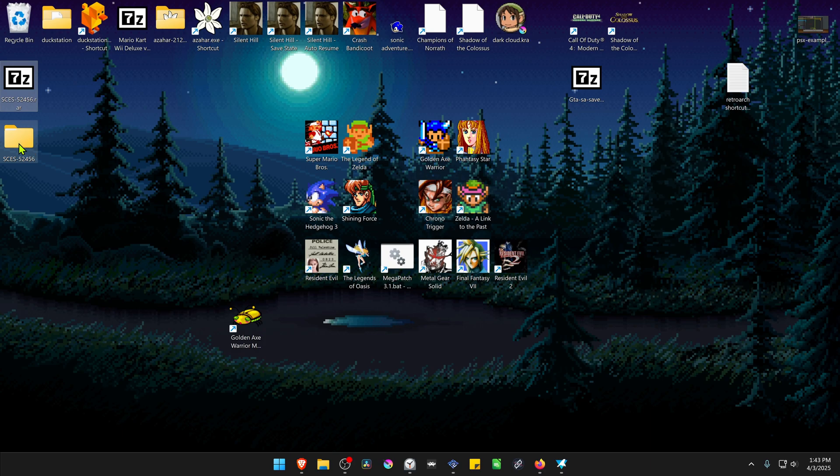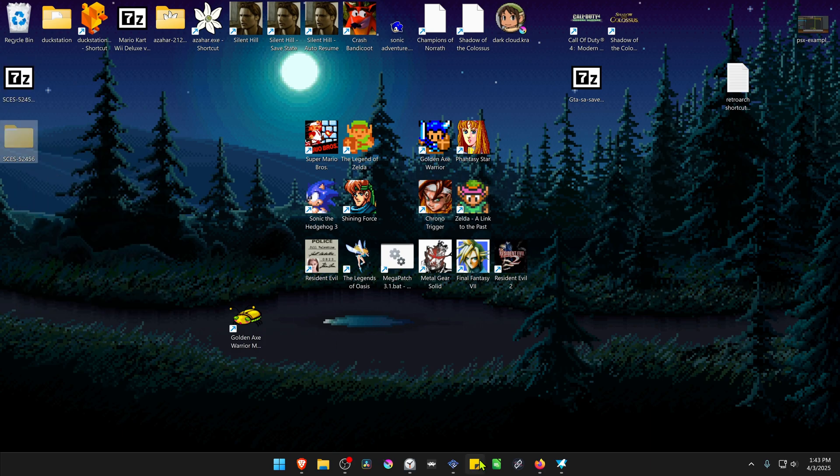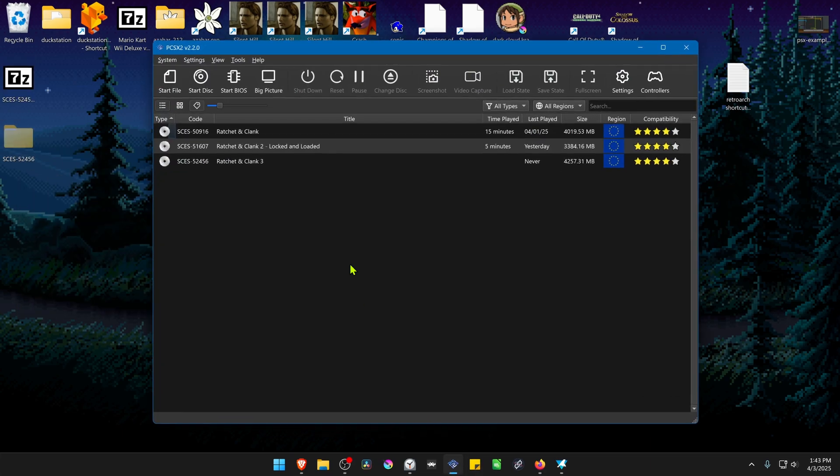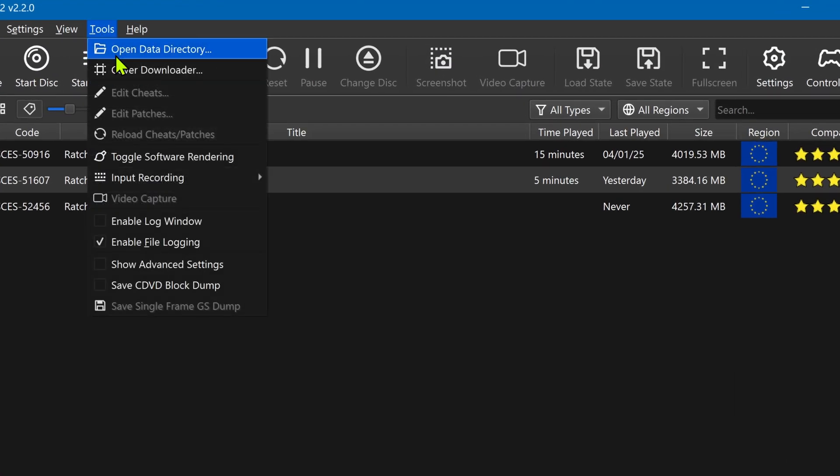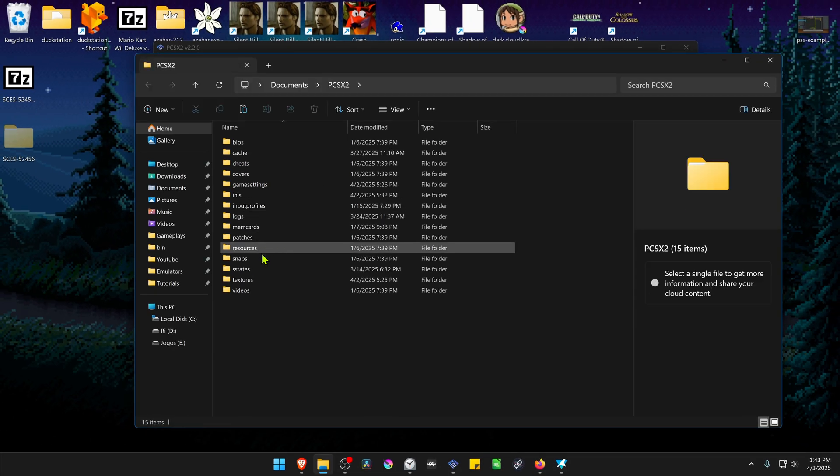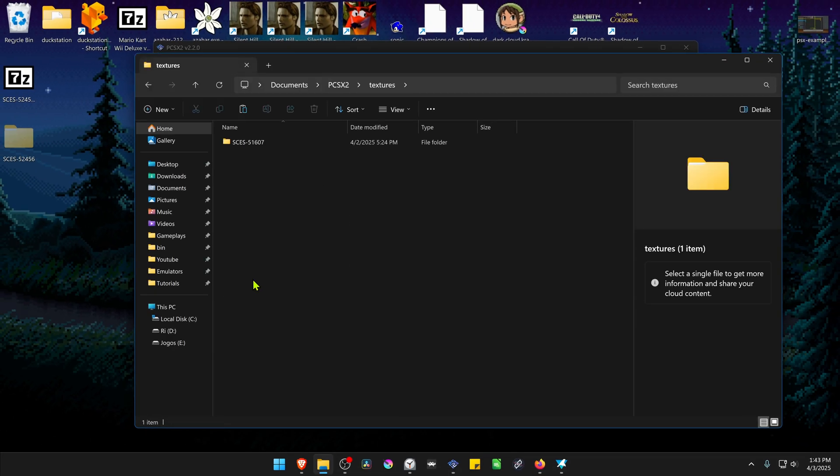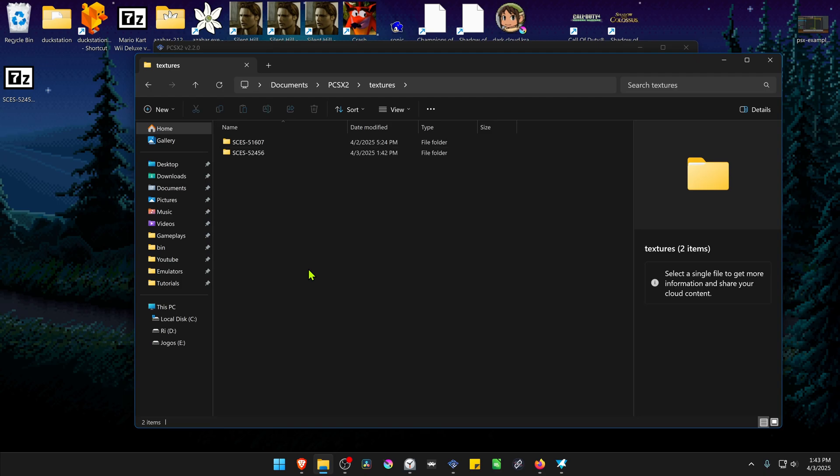Then copy or cut this folder, go to PCSX2, go to Tools, open Data Directory. Go inside of the Textures folder, and paste the folder in here. And the textures are now installed.